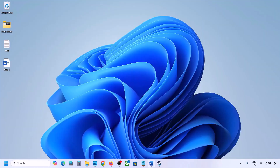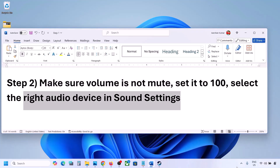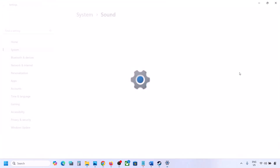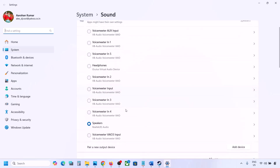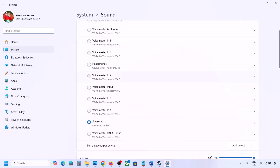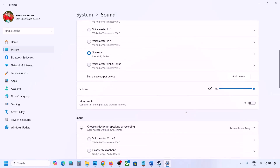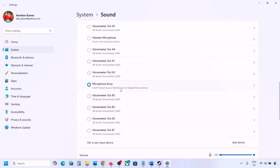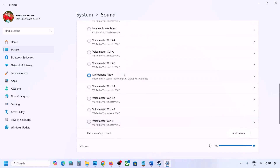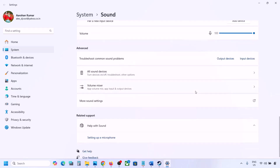Also, right-click the speaker icon and go to Sound Settings. Under 'Choose where to play sound,' you might see multiple devices — select your correct audio device and make sure it is set to 100. Scroll down for Input, select your microphone, and set its volume to 100 as well.